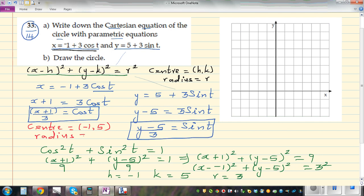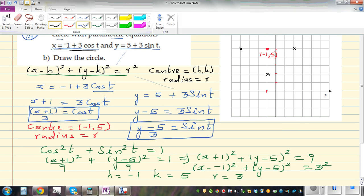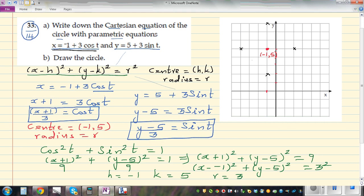Let's sketch the circle. The center is at (-1, 5), so plotting that point, we go to x = -1 and y = 5. The radius is 3, so we go 3 units to the right, 3 to the left, 3 up, and 3 down to mark the extreme points. Drawing through these gives a circle with center (-1, 5) and radius 3.